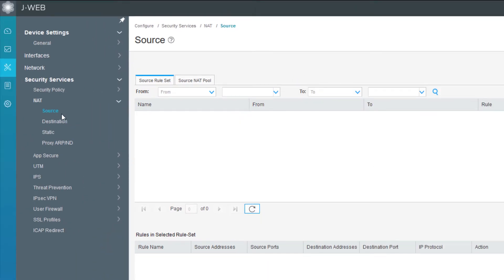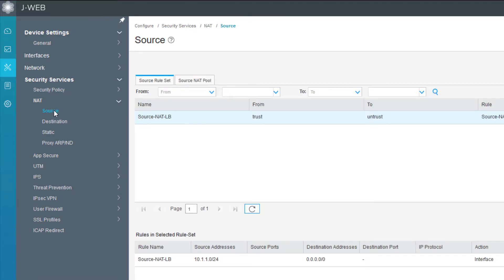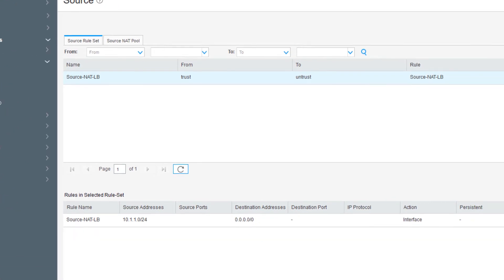Click OK and we can close the wizard. We can click on source again and we can see here that we have our new source NAT rule. Let's go ahead and test this.